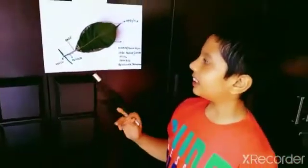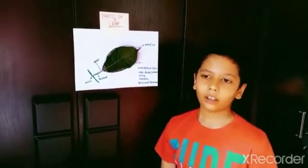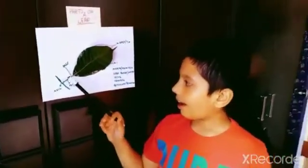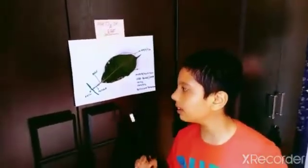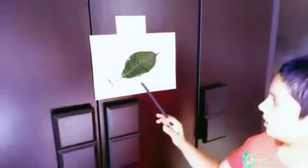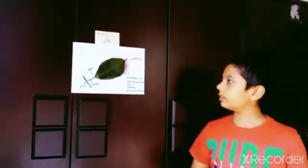Good afternoon friends. With information given by our science teacher Gayatri Ma'am, I did a lab work. So today I am going to explain the parts of the leaf.